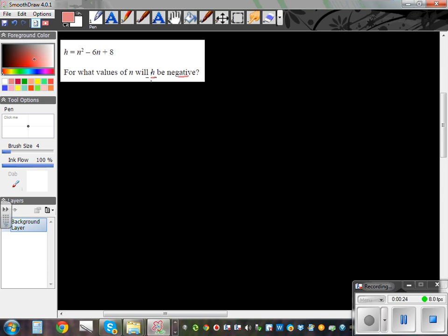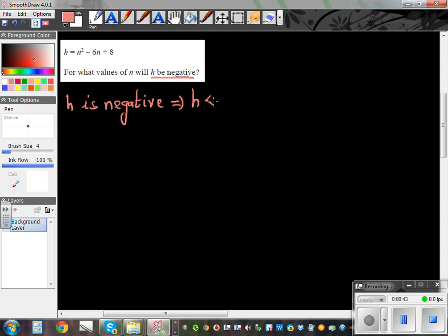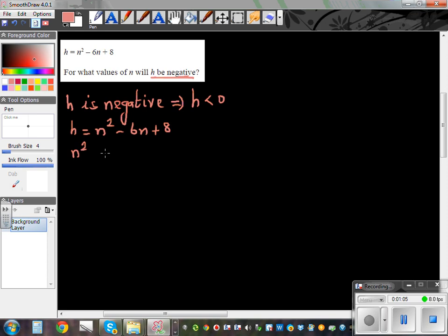The key word here is 'h be negative.' H is negative means h has to be less than 0. So mathematically, this means h is less than 0. Now, h is given to be n squared minus 6n plus 8, so we can write: n squared minus 6n plus 8 is less than 0.